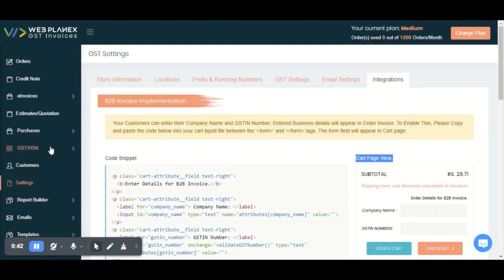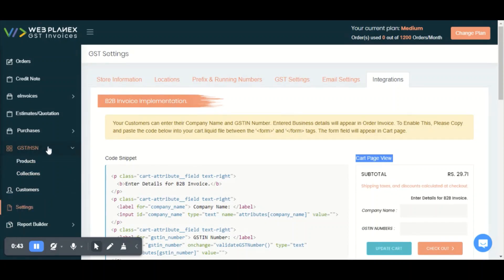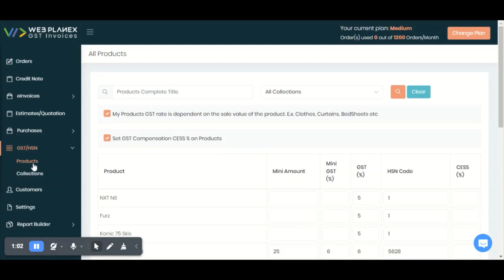After setting up all these details, you need to set up the GST and HSN in our application. You can't copy and paste the GST details from Shopify — you need to set up the GST and HSN code as per the Indian government rules in our application. You can set up your GST and HSN via product or via collection — it's your choice.